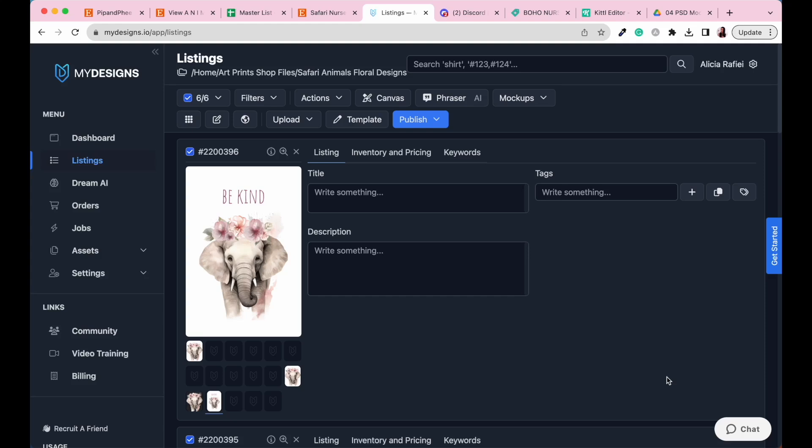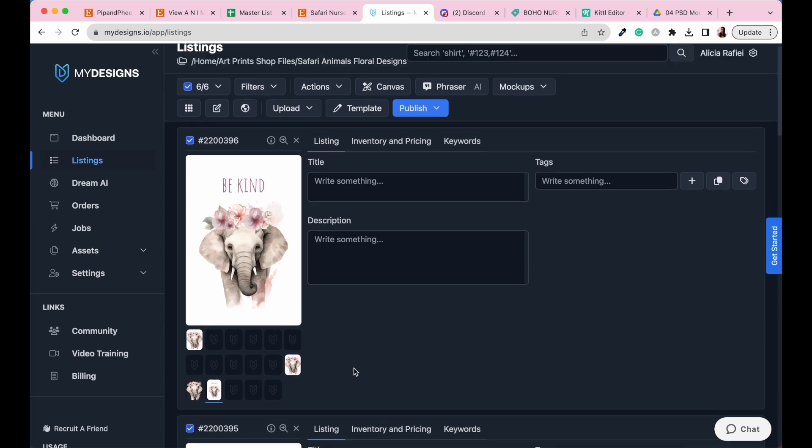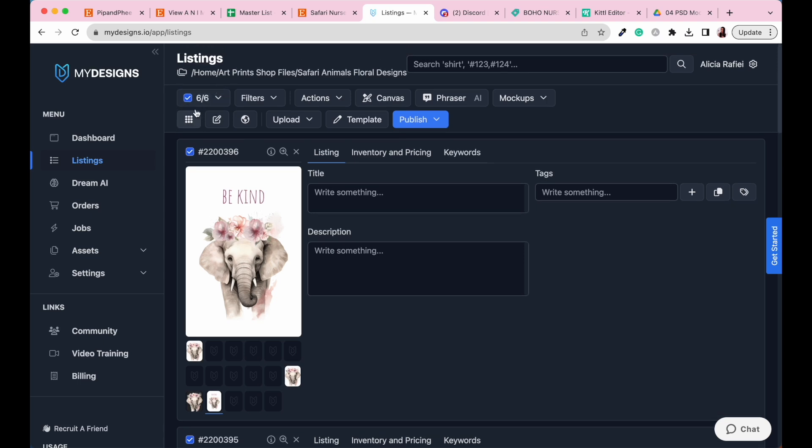So I'm here back in my My Designs account where we're going to start creating our different ratios for our Etsy listings. Now that we've created all of our file slots ready to go, the next thing we're going to need to do is create a canvas for each different ratio. Making sure that we've got the two by three ratio selected, let's go over to canvas and also making sure that we've got all of our listings selected, so all six of them are selected. Let's go over to canvas.